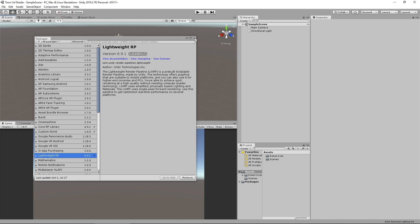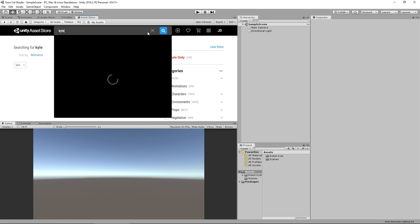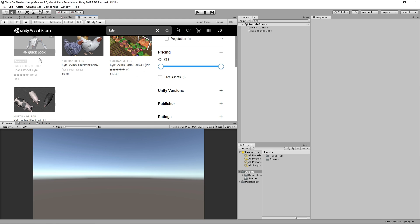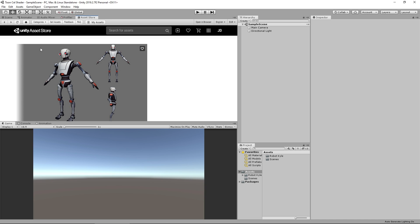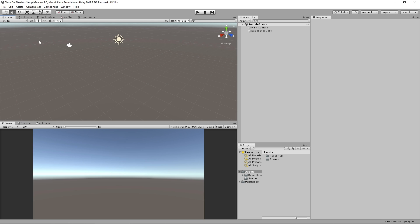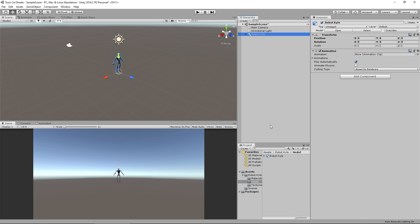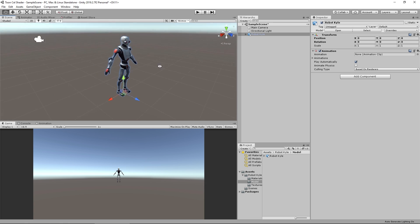That's all loaded in now so I'm going to close out of this. We need something to create our shader effect on, something visual. I'm going to use the Robot Kyle asset made by Unity. If you go to the asset store and type in Kyle you'll get the Space Robot Kyle. It's a free asset, easy to use. I can go to the model folder, select Robot Kyle, click and drag him into our scene.